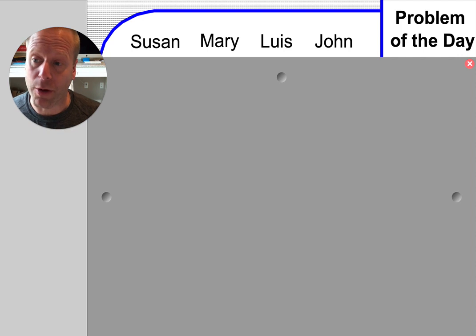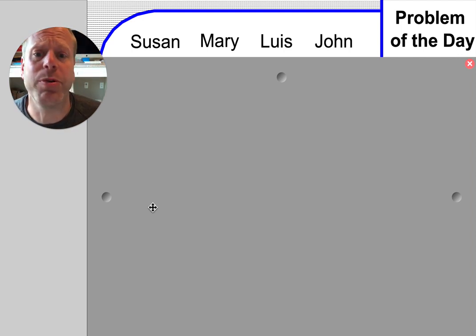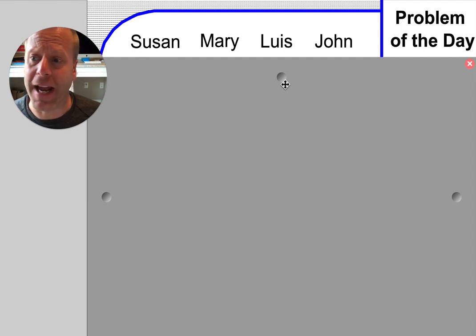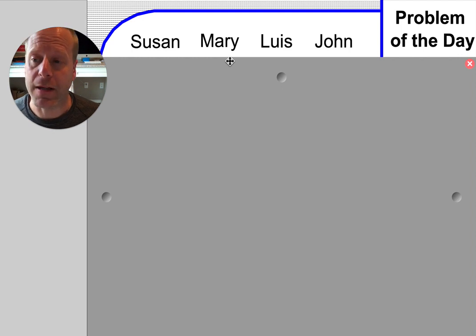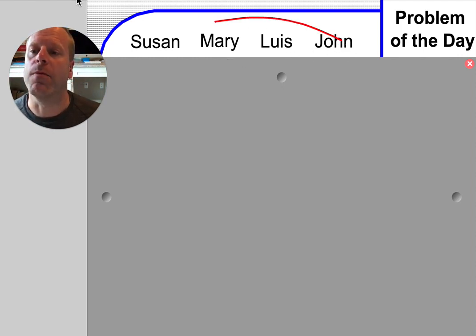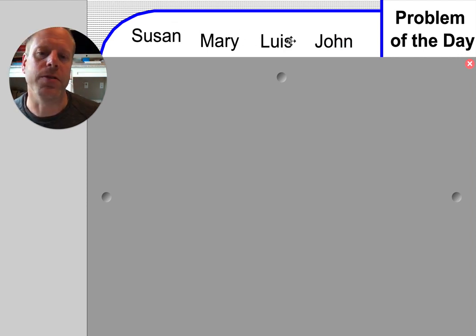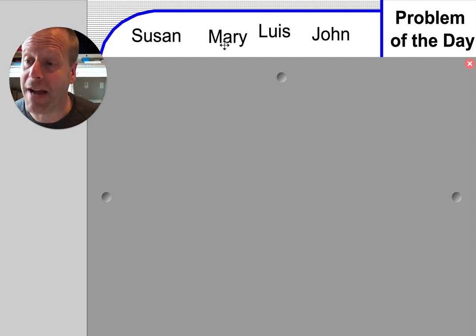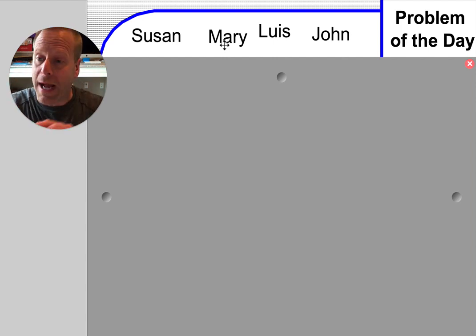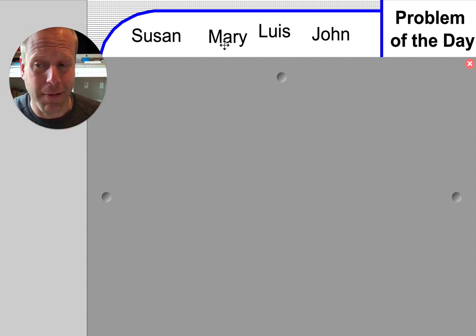Sit down next to a big brother or grandma and have a math conversation about how in the world you would do this problem of the day. First thing I'm going to tell you is there are four people in this problem: Susan, Mary, Louis, and John. I have these people's names set up so that I can move them around. I can move Susan, I can move Louis, I can move Mary, I can move John — and that's exactly what you're going to have to do: move the names around. Let me show you why.